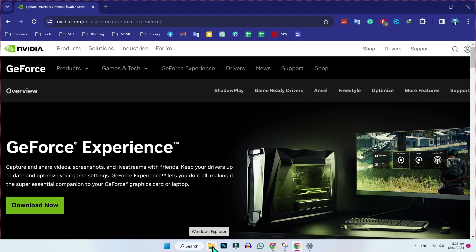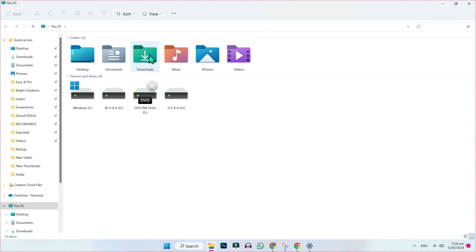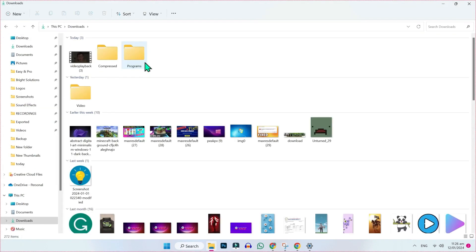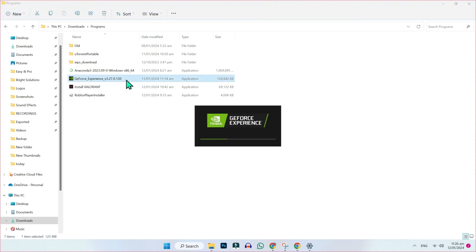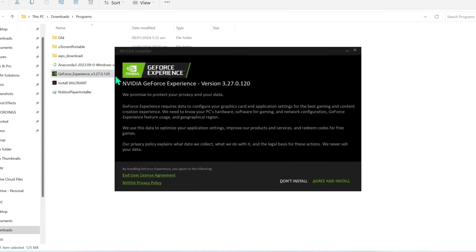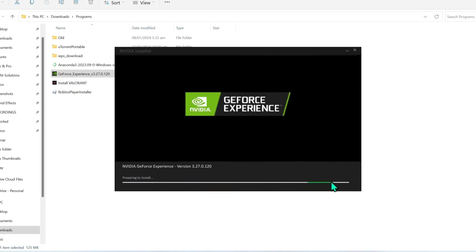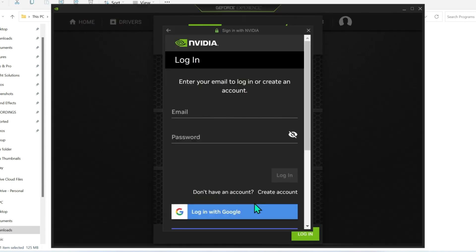After the download, you have to open File Explorer and go to your Downloads folder. In the programs list, you will find the GeForce Experience installer. Double-click on it and it will start installing. From here, click on 'Agree and Install', and it will start preparing and installing for you. Then it will give you a login window.